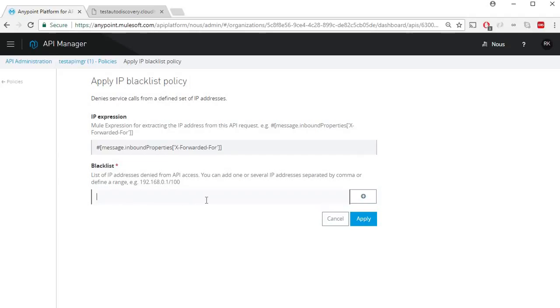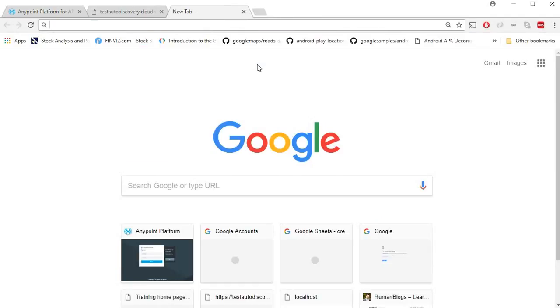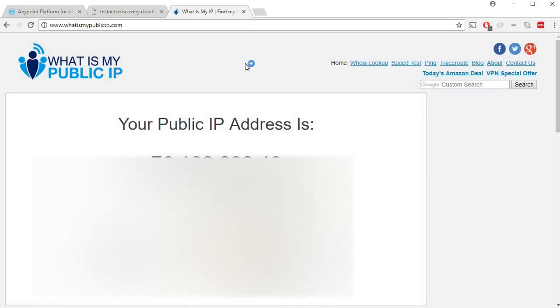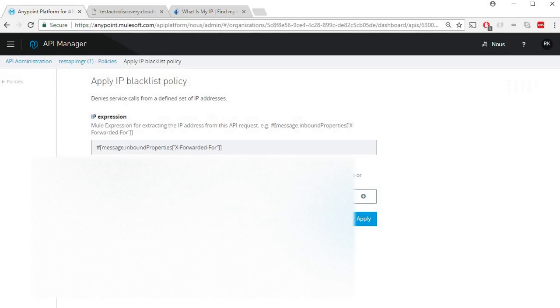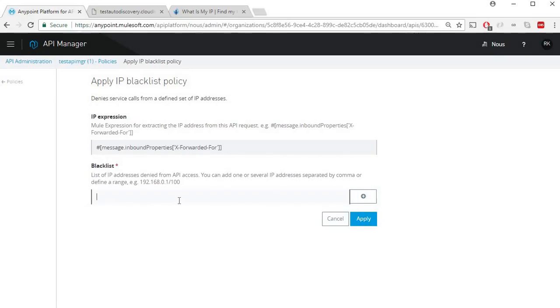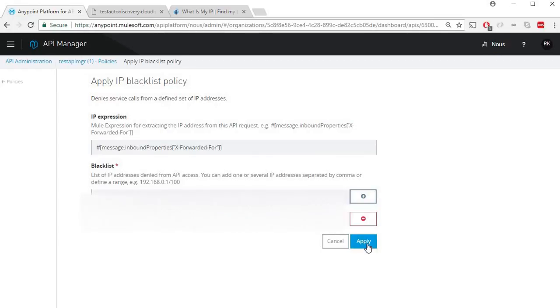In order to find the public IP, you can visit whatismypublicip.com and copy your IP address and paste it here and click on apply.